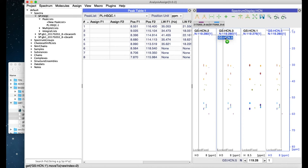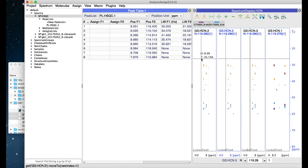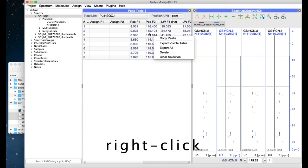The right-hand mouse menu is context-dependent, so it depends where in the program you click as to what the options will be. So just have a look and see what options you can find.